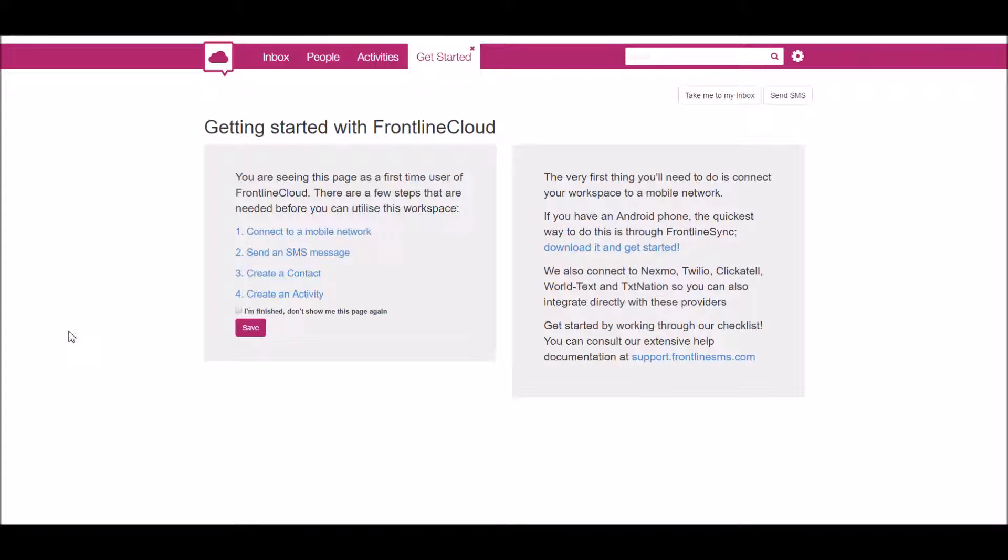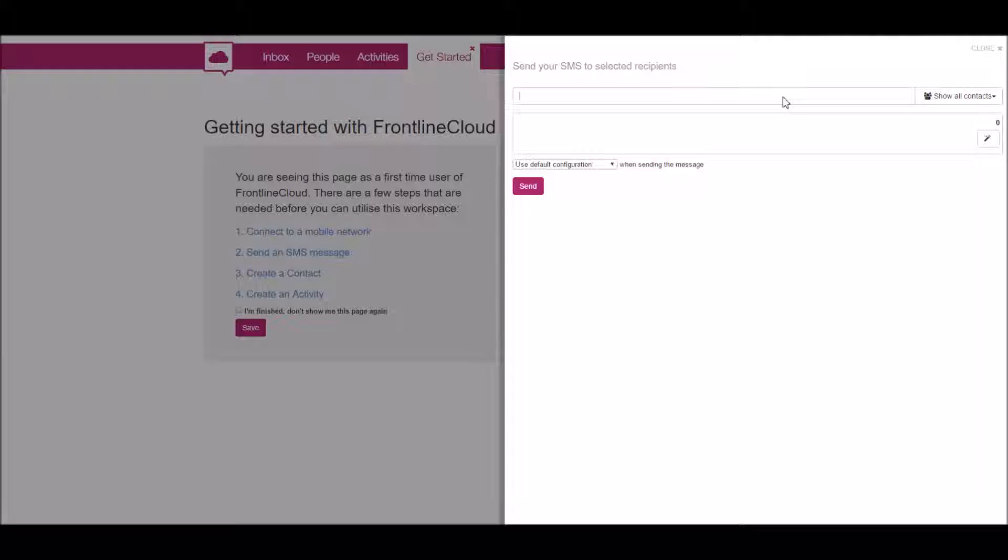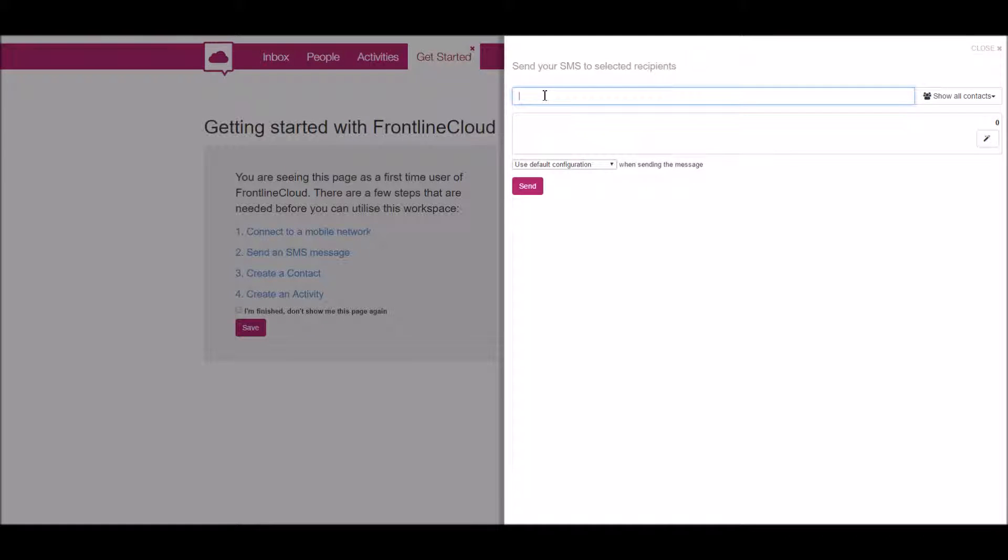Just to show you what it's like to use once it's all set up, this is the page that you get taken to. You just say 'send SMS,' comes out like that. We can pop in our message: 'Hi, this is just a test message.'